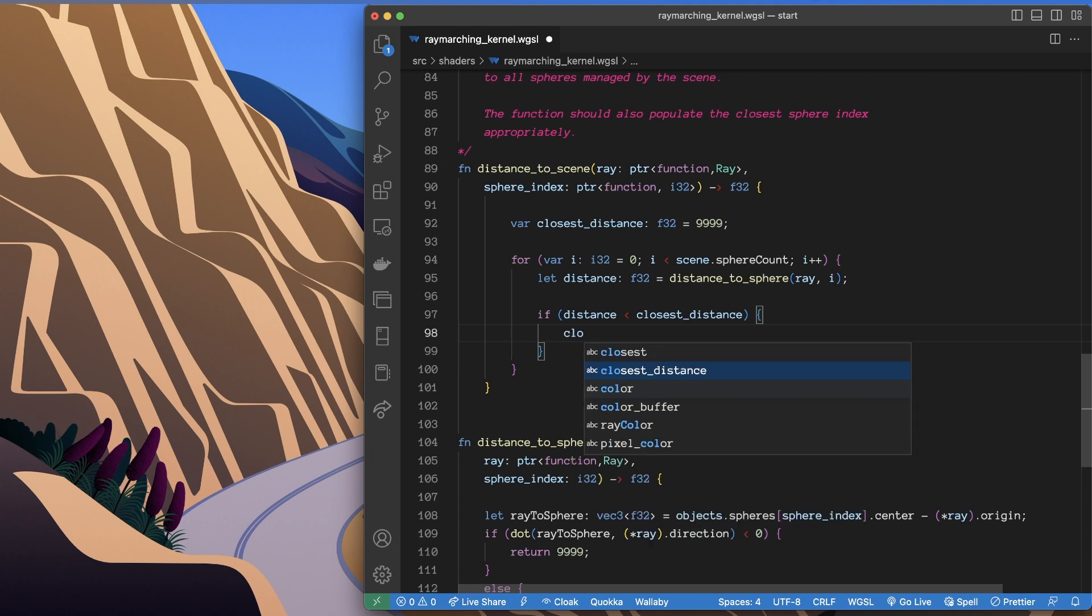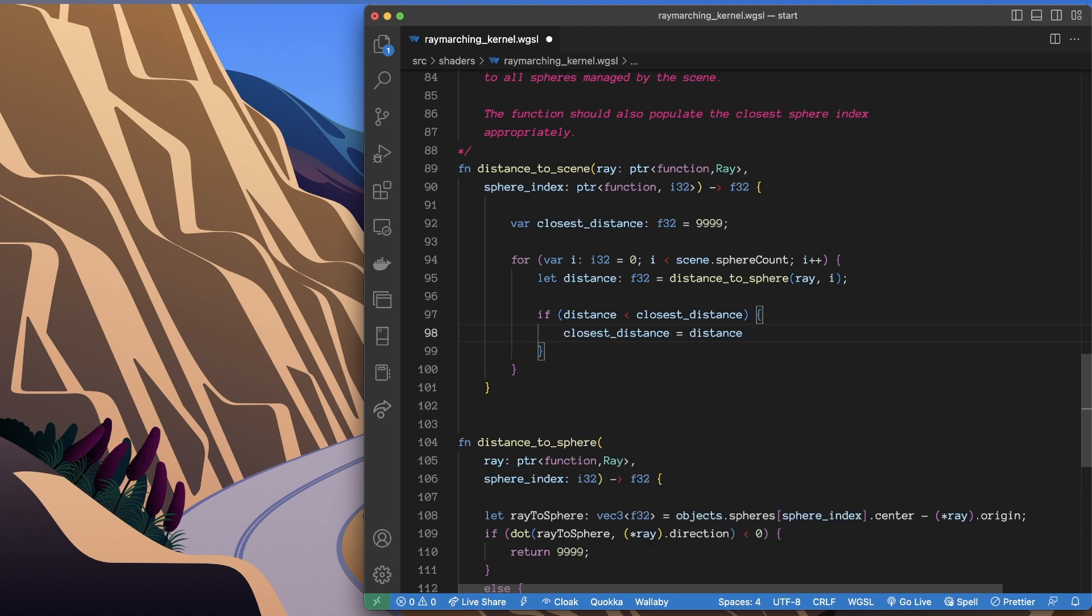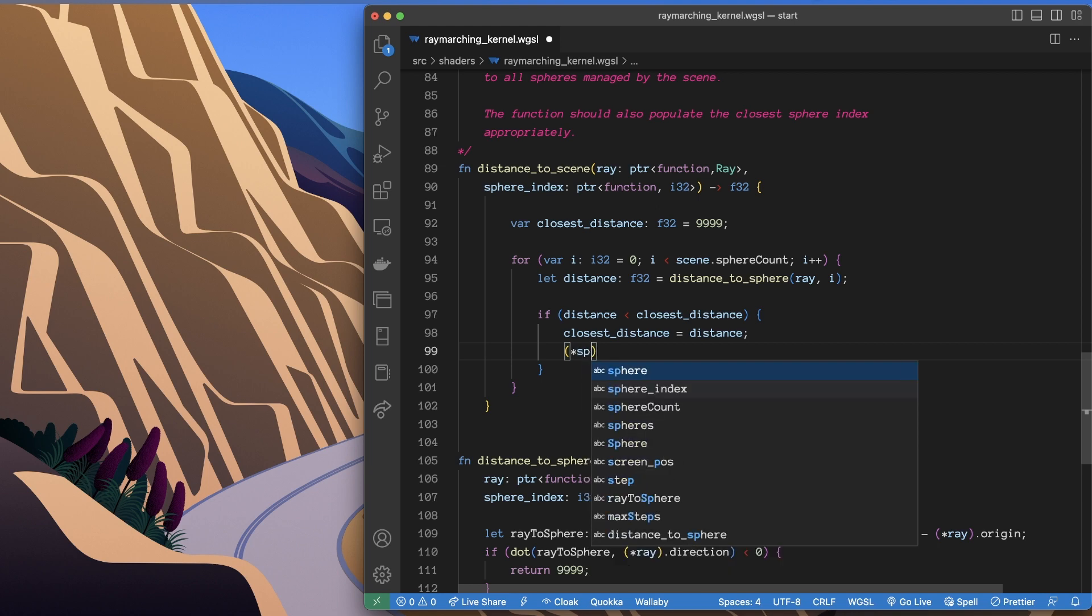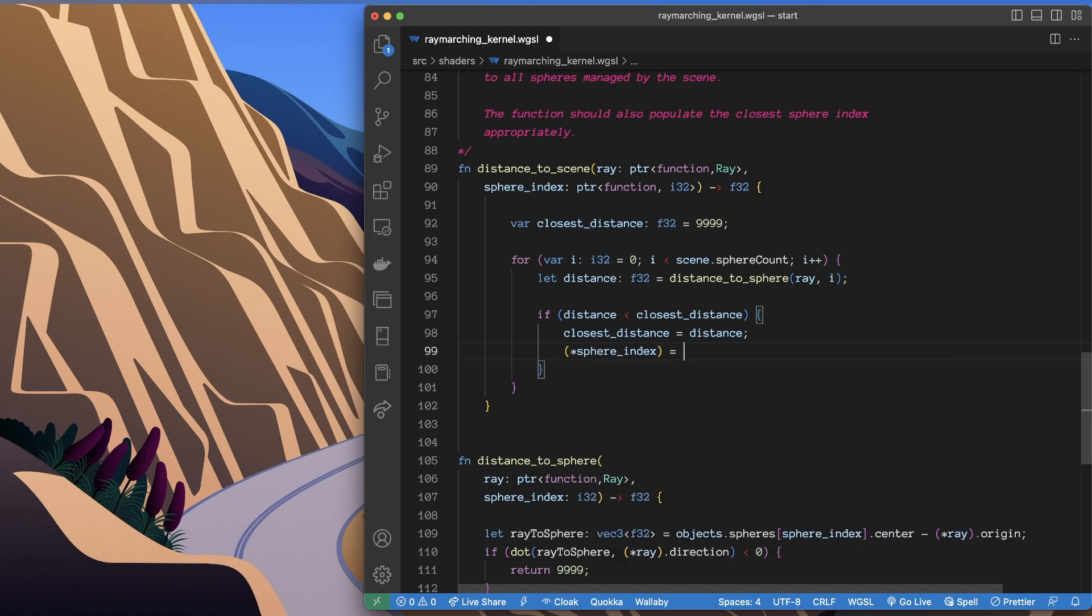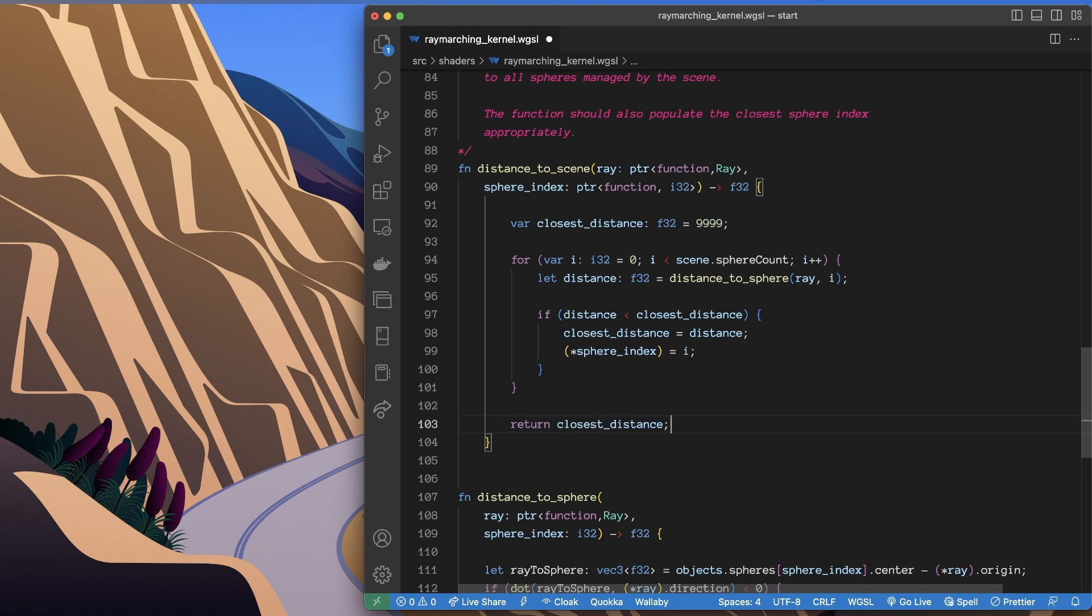So we update the closest distance. Okay, and then we update the sphere index. So we dereference that pointer, set its value to i, and then we just keep going. So then at the end of the function we return the closest distance that we got.